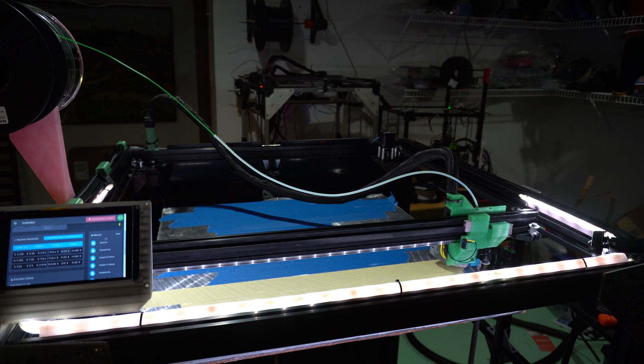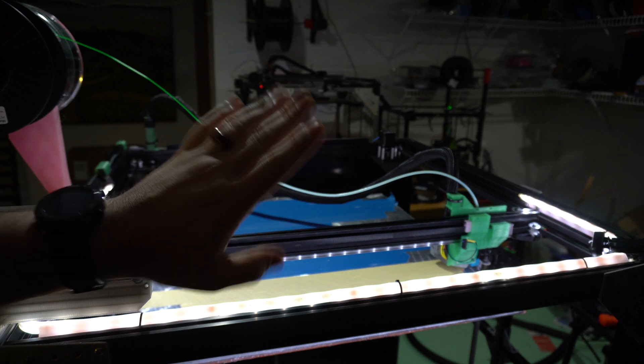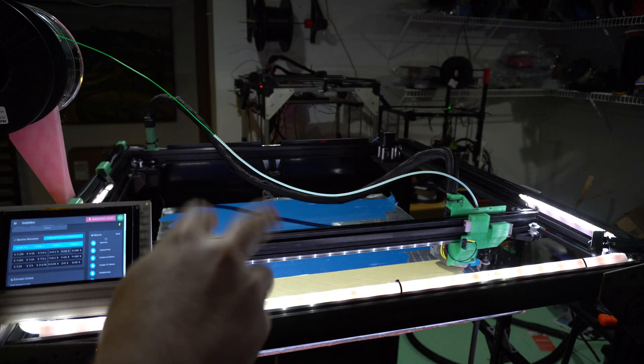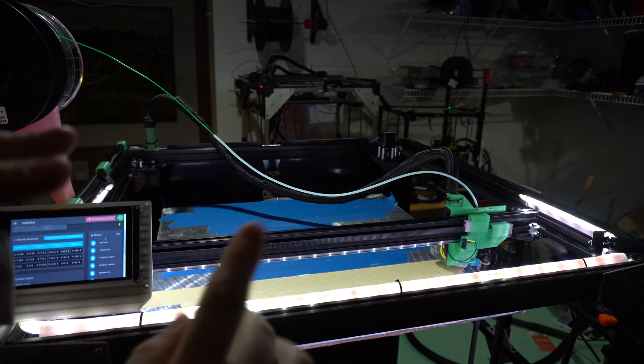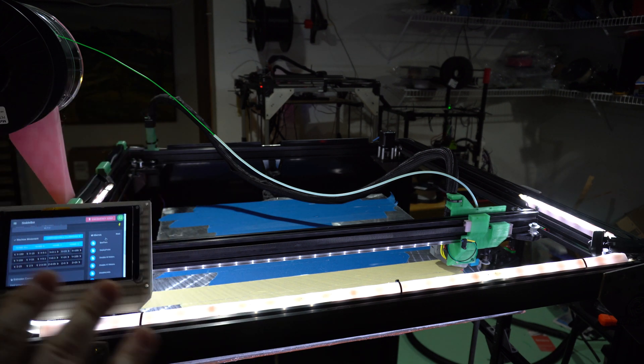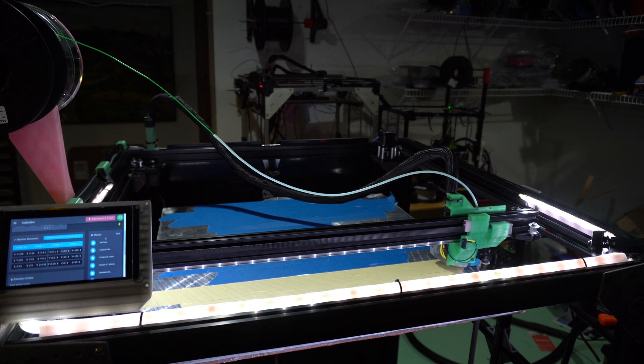So what it just did right there was it did the auto calibration, which is the G30 with the P three, since I have three lead screws. Again, all of this is in the G code. I haven't changed any of it.